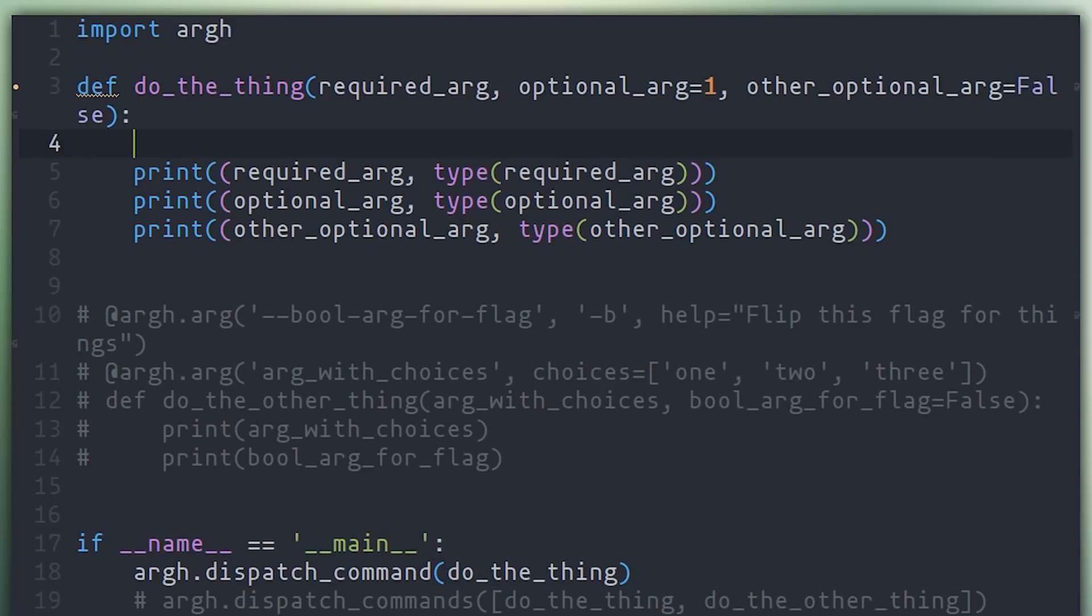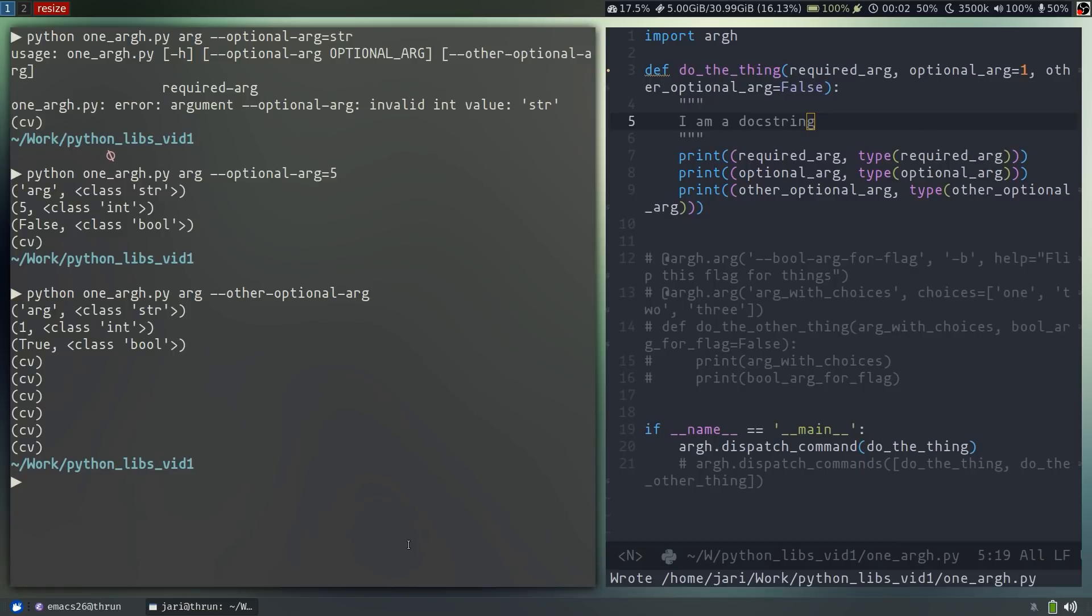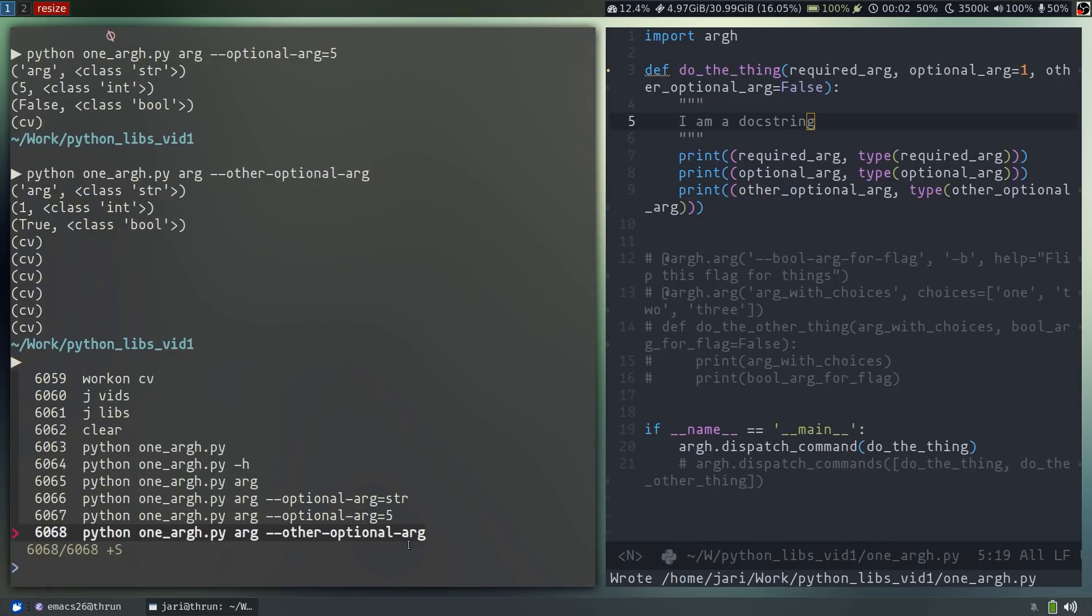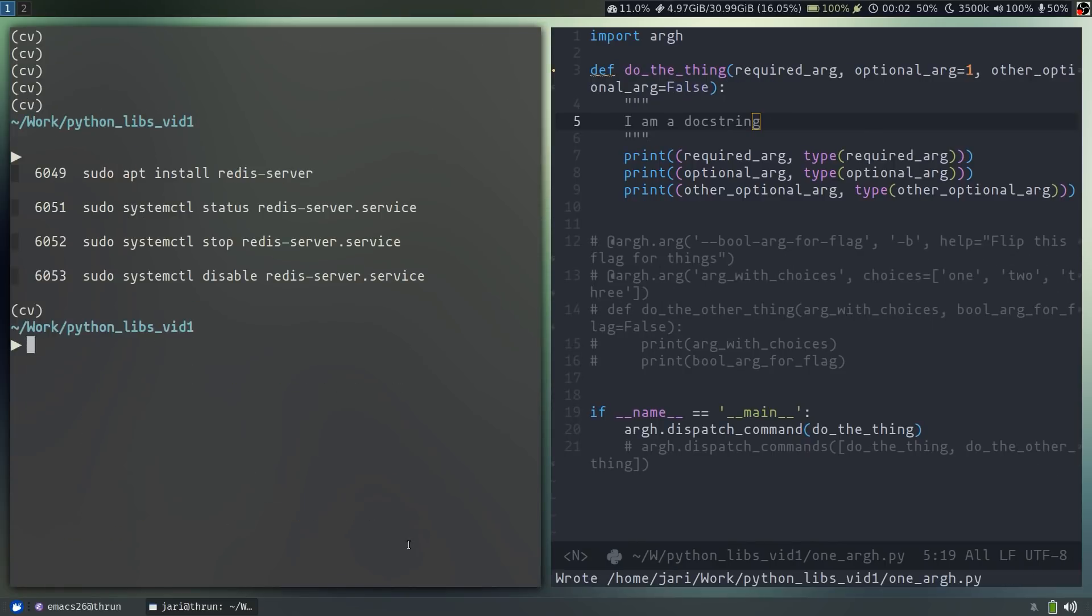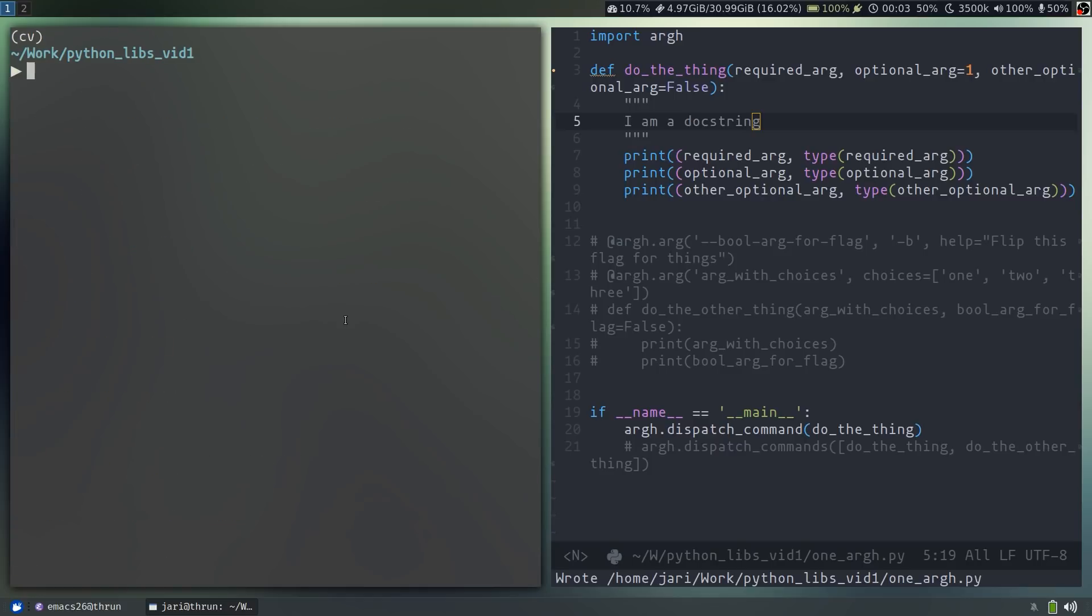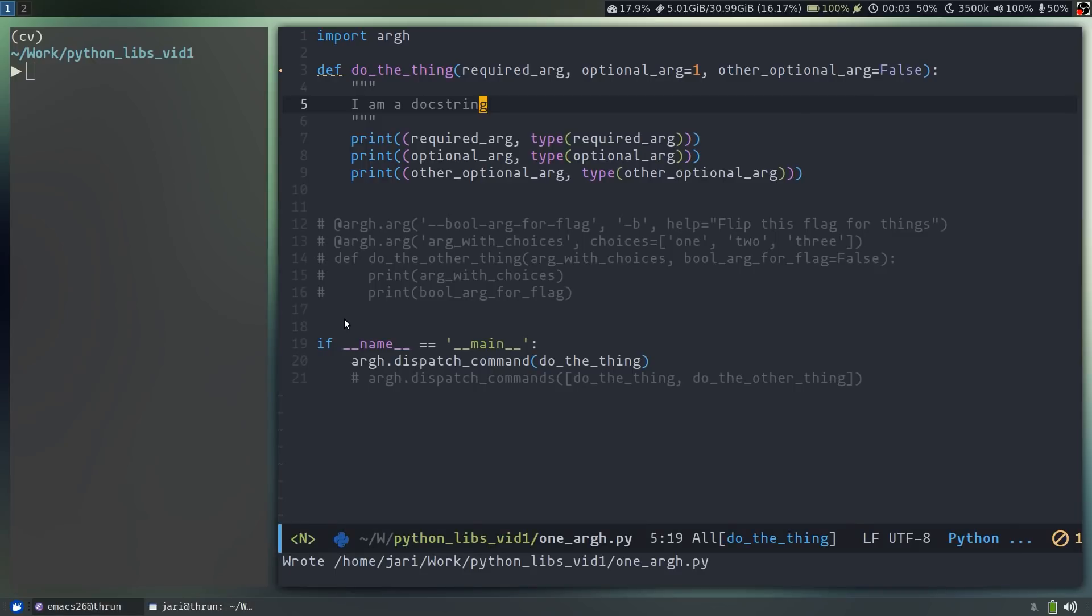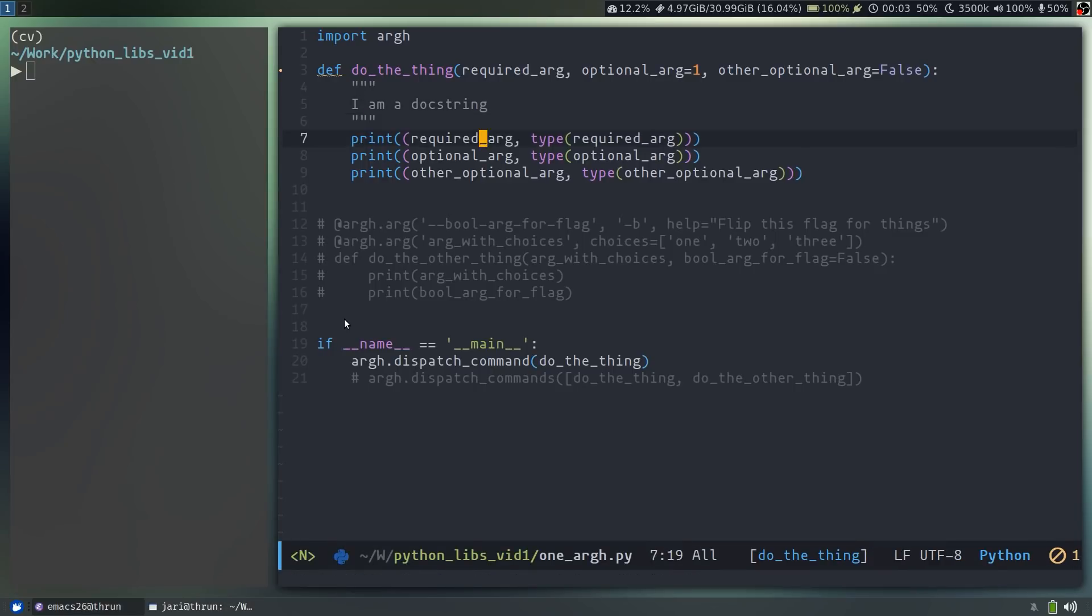Now note that if I go back to this function and add a doc string, and then request a help on it, the doc string now shows up. Now this is all great, but what if you want a little bit more control over how your args are presented? You can't necessarily represent all of that control by just your function definition.